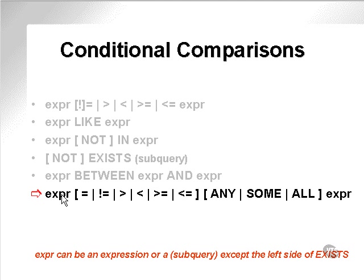And we get on to ANY, SOME, and ALL which are effectively grouping expressions, and we won't cover those now.